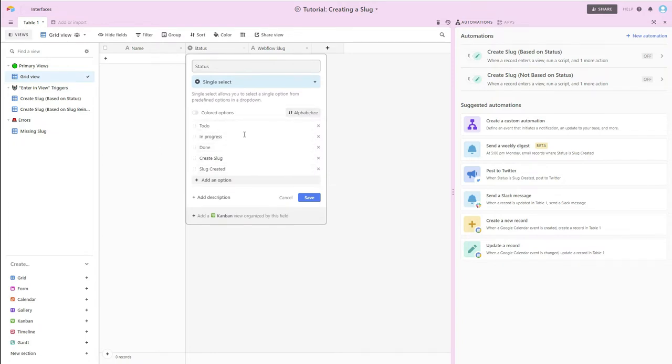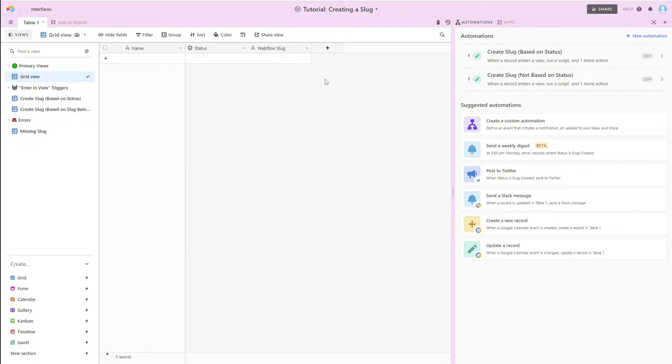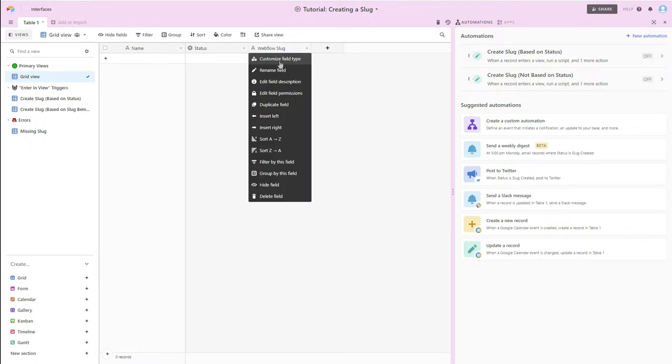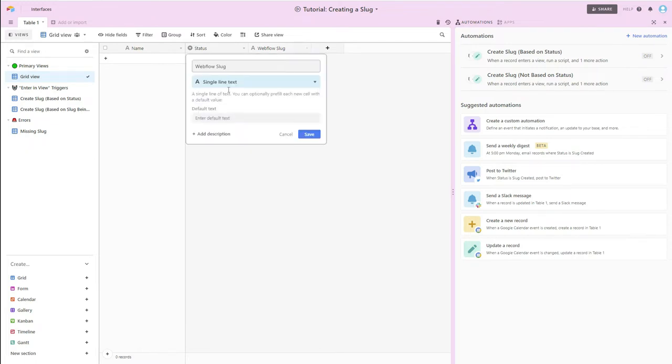As you can see, I've left some of the defaults, but I've also added two additional options called Create Slug and Slug Created, and then I have a text field, single line text field, that I've named Webflow Slug.